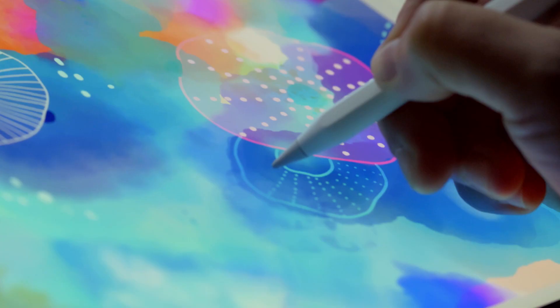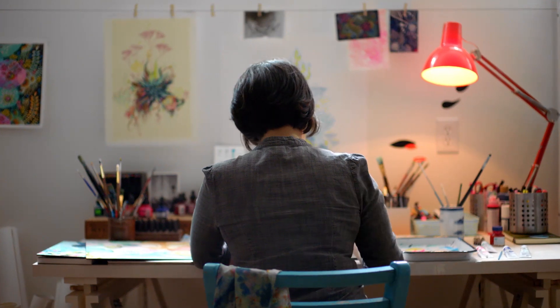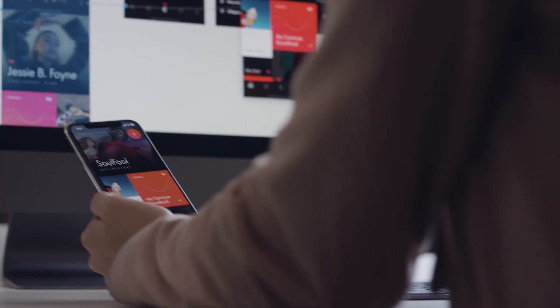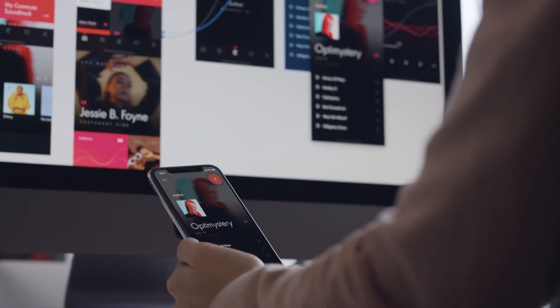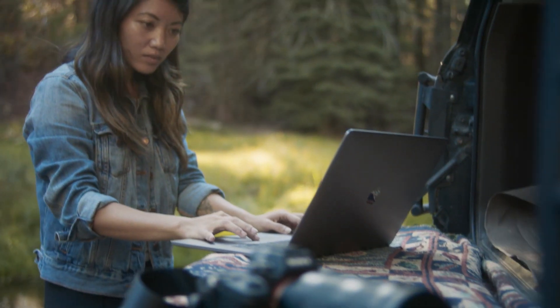Adobe Creative Cloud makes it easy to collaborate across all your favorite applications and devices, no matter where inspiration strikes.